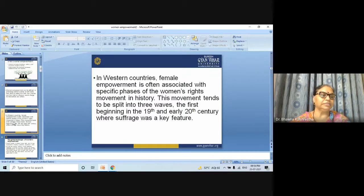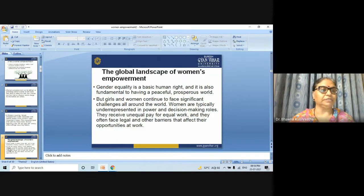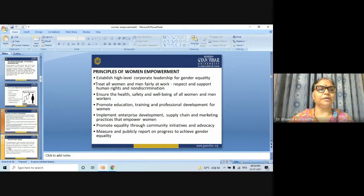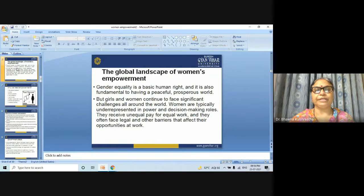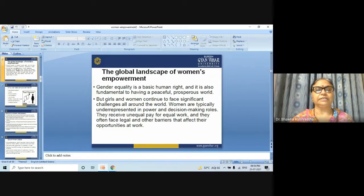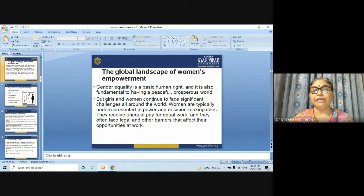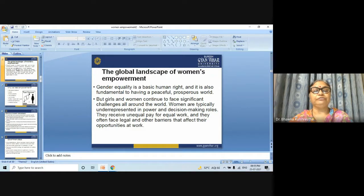Gender equity is a basic human right and is also fundamental to having a peaceful, prosperous world. But girls and women continue to face significant challenges all around the world. Women are typically underrepresented in power and decision-making roles. They receive unequal pay for equal work, and they often face legal and other barriers that affect their opportunities to work.